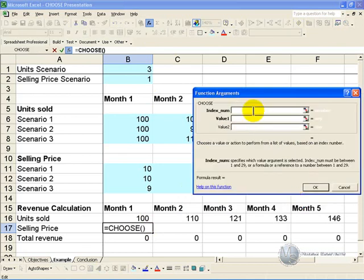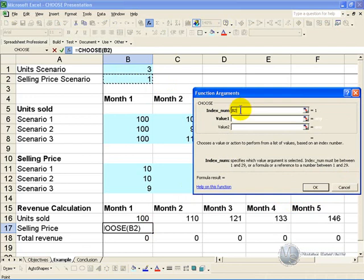The index number in this case is now the selling price scenario, and again we make it absolute value.